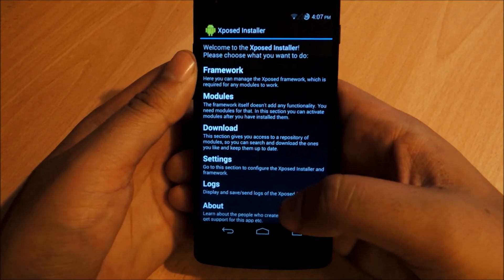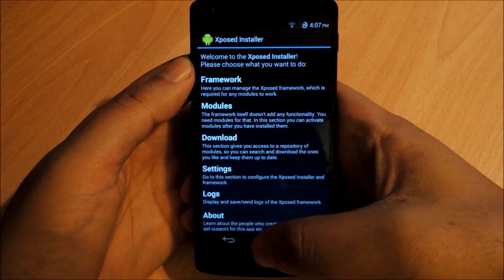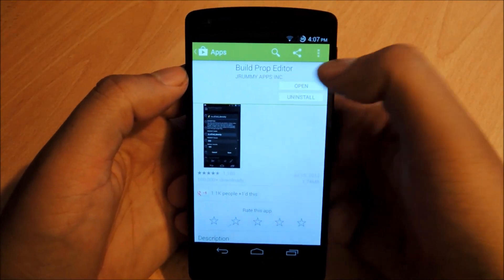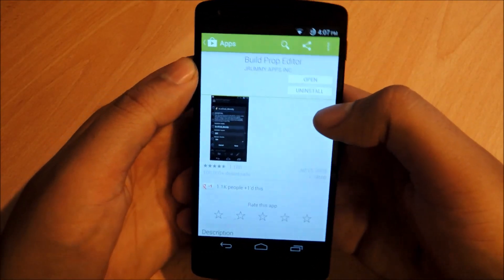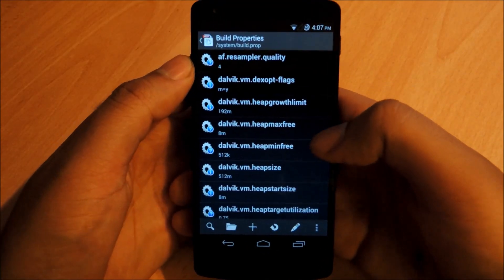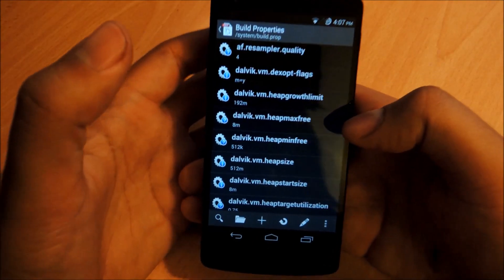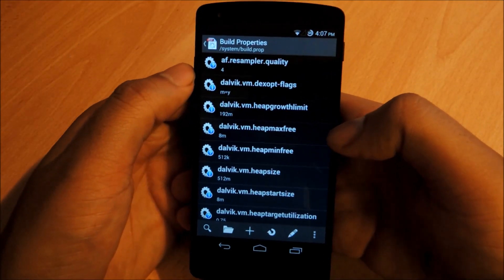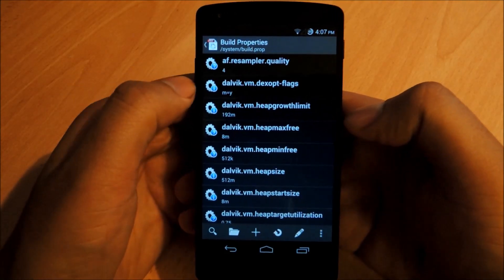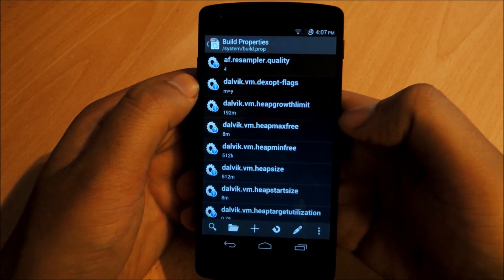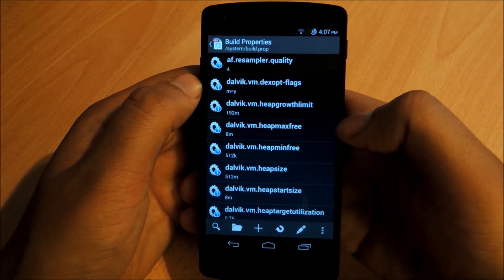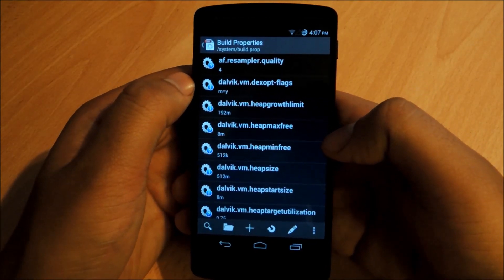Once you have lock screen rotation enabled, you need a build prop editor so you can edit the build.prop on your phone. I recommend going to the Play Store and searching for 'Build Prop Editor' and installing it. Editing the build.prop is a very critical thing to do — it can really mess things up if you're not careful. So this is the time you really want to make sure that you have a backup on your device.